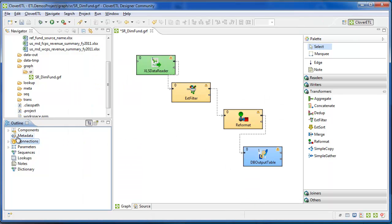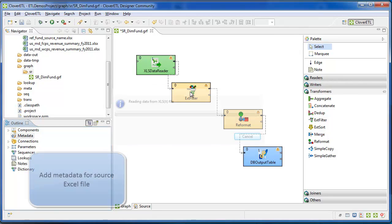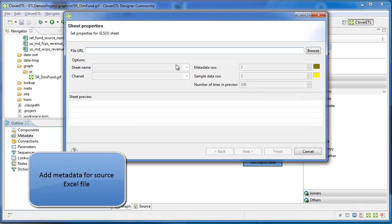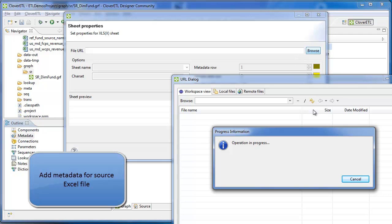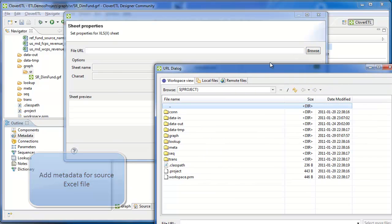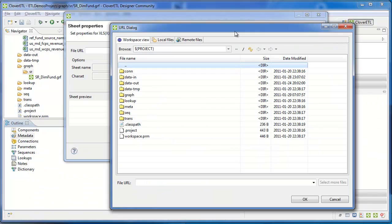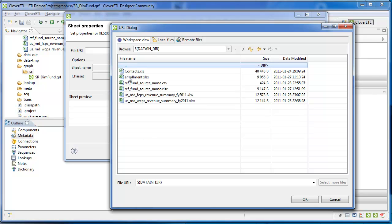Next, I'll create some metadata. I'll start with the source file, which is an Excel file. I've copied all of my data files into a data in folder, so they show up quickly on this screen.